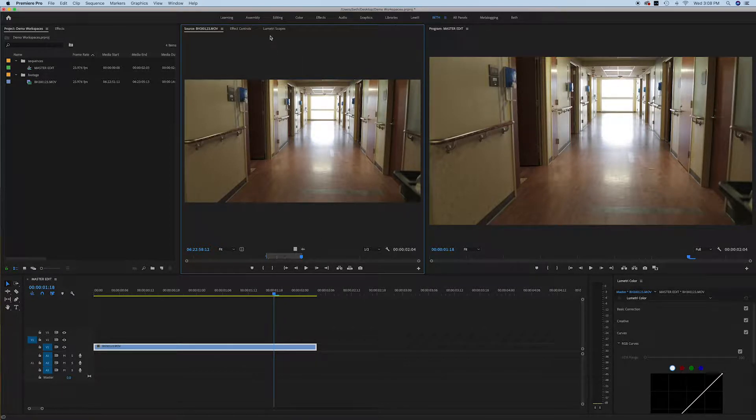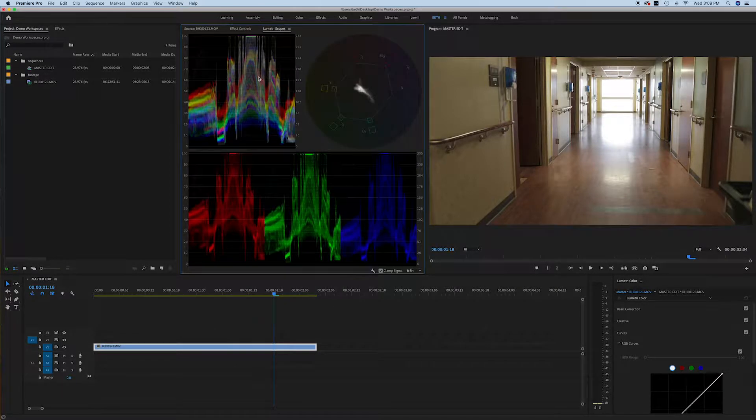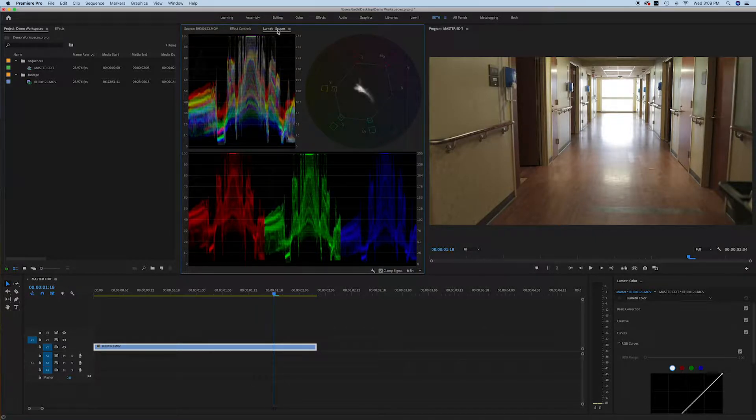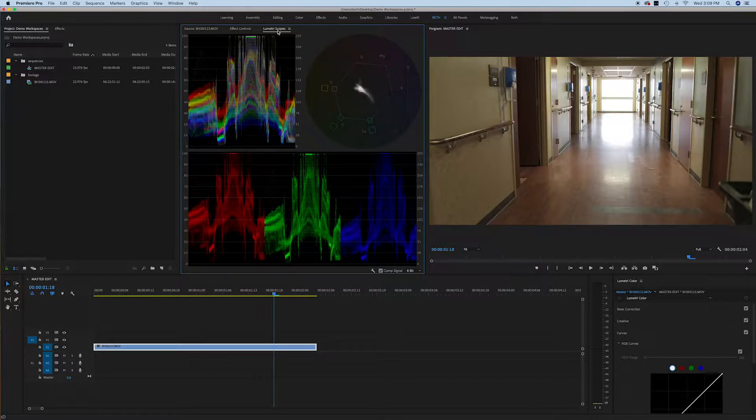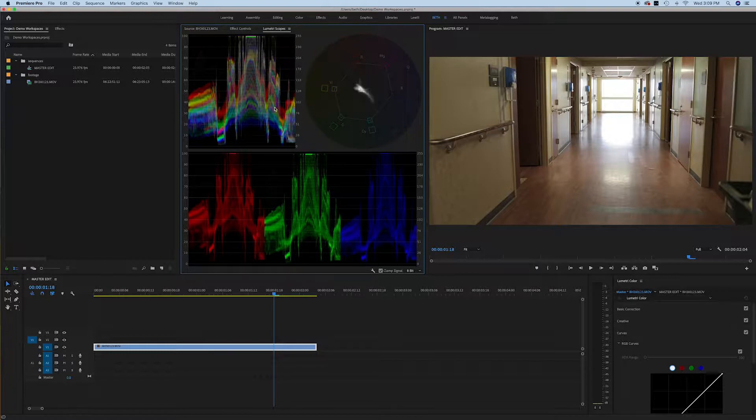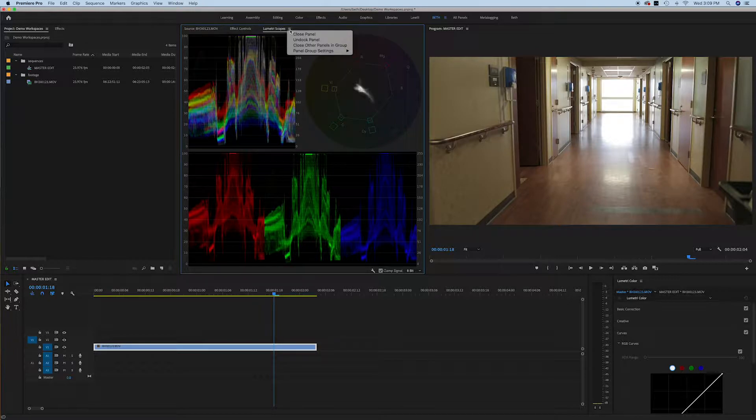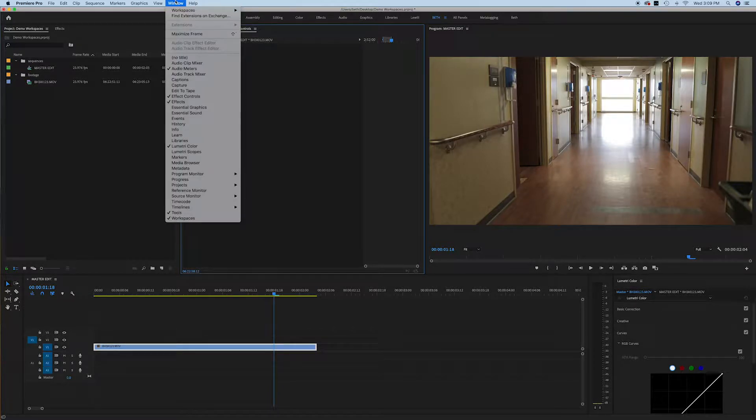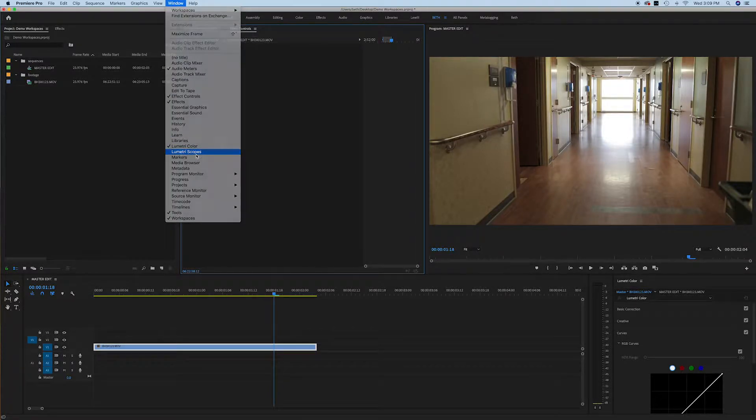I also like to put my color effects over here. These are lumetri scopes that we will get into at a later point in time, but just know that this is where I put them. If you don't have these here, for example, let's just close that panel so I can show you how to put that on there. You would go up here to workspaces, lumetri scopes, there you go.